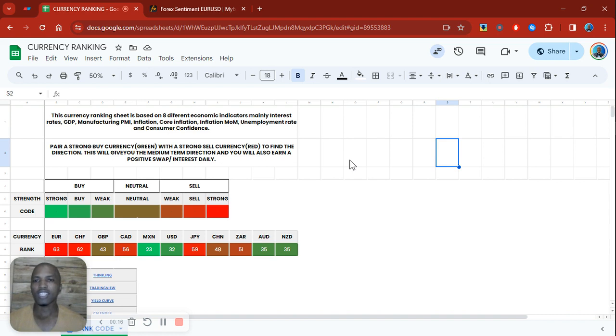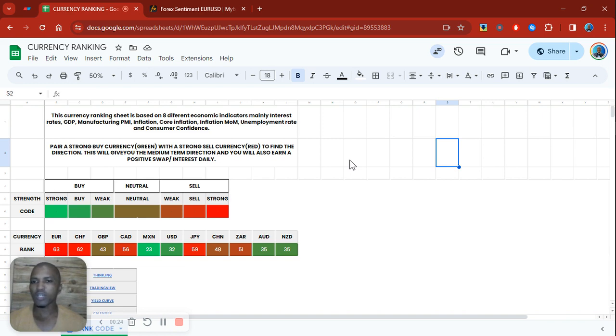I just want to say I'm truly thankful for that and I appreciate you guys. I wanted to share my currency ranking spreadsheet. Let me give you guys a brief explanation of it.